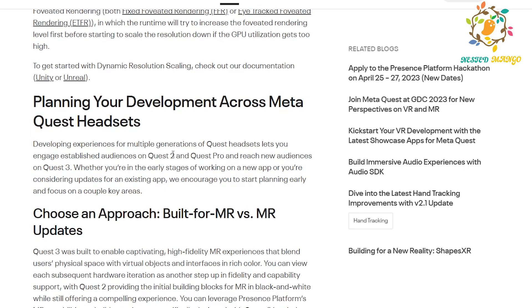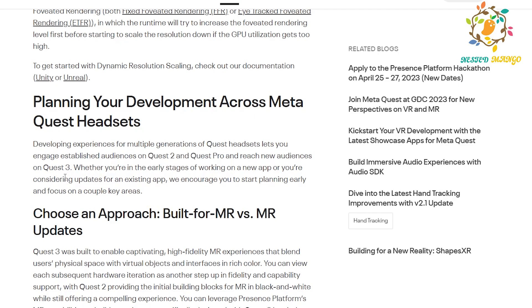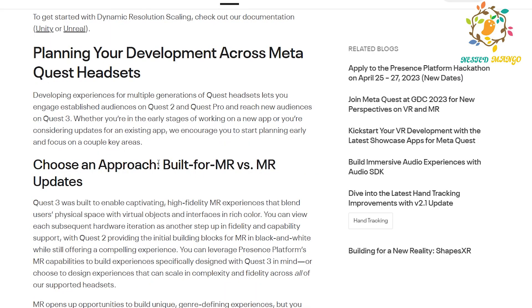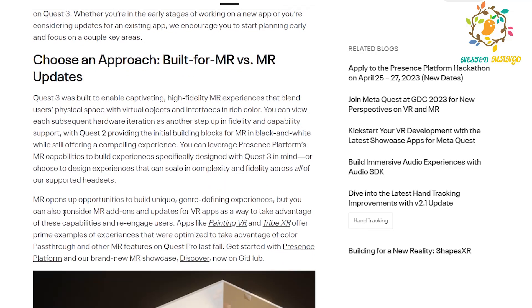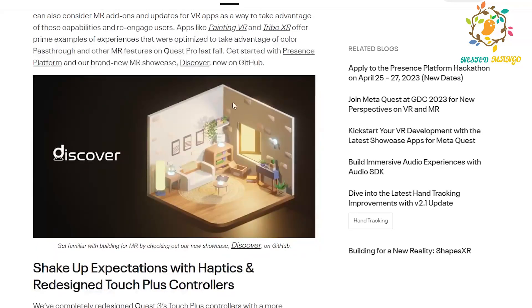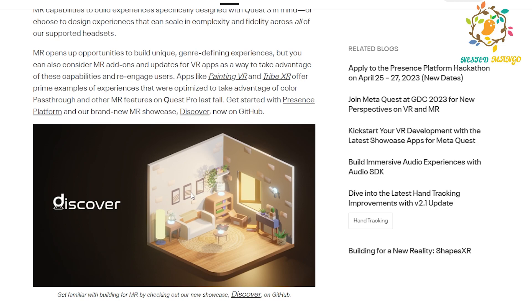They recommend planning your development across the Meta Quest 2 headset and multiple generations of Quest headsets, so you can engage a stable audience on Quest 2 and Quest Pro. You should design your application to work on Quest 2, Quest Pro, and Quest 3. In Quest 3 there will be full MR support, while Quest 2 has only limited MR. The modes include VR, XR, and Presence. They have also shared a showcase project you can download to see how to create mixed reality applications.